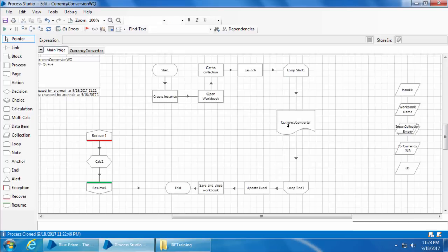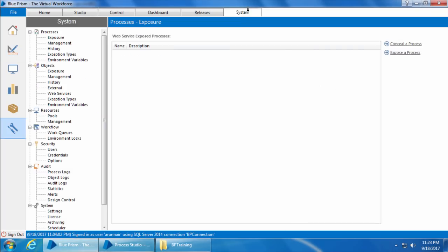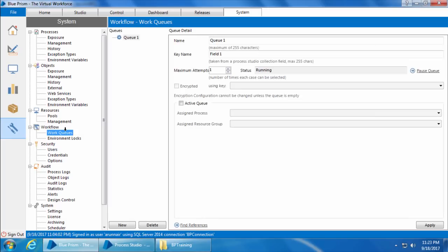When we implement work queues, we don't need this loop anymore. Instead, we will load the data from the collection into the queue and access the input from there. First, we will create a queue. To create a queue, go to the System tab, and under Workflow click Work Queues. You can see a default queue called Q1 already there. We'll rename this to currency queue and click Apply.